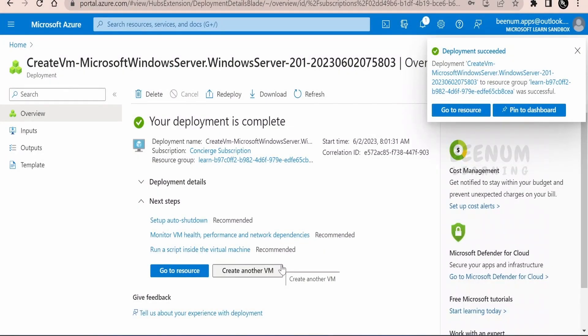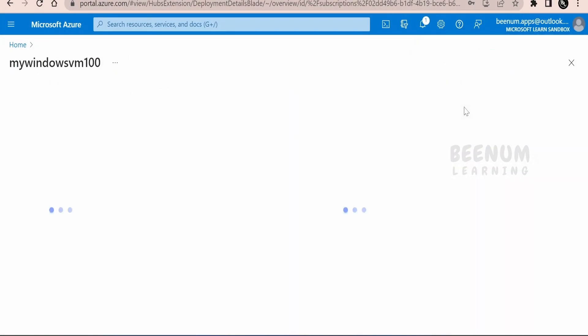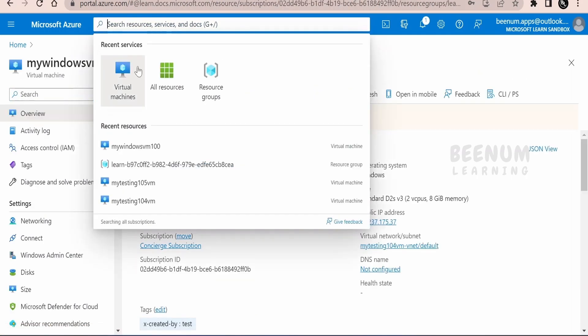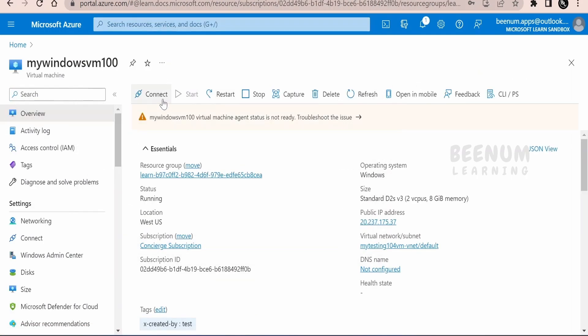Once your VM is successfully deployed, you will get the message on the right top corner. You can just click on go to resource or you can go to virtual machines, search for the virtual machine and search for the VM which you have created.